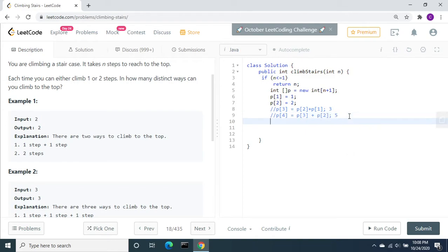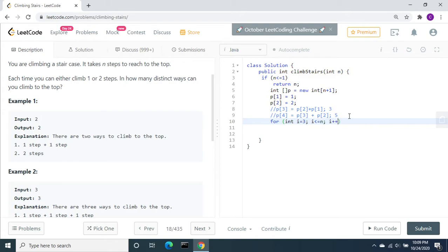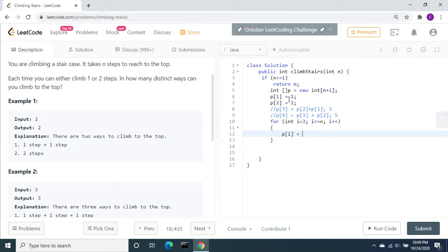Let's do the for loop. For int i equal to starting from three, i less than or equal to n, i plus plus. Here, let's store P of i equal to P of i minus one plus P of i minus two.